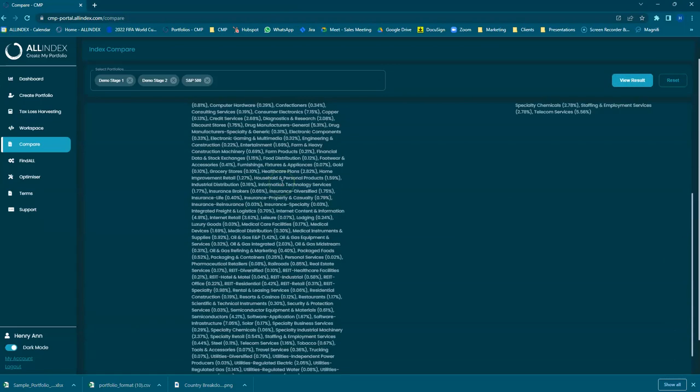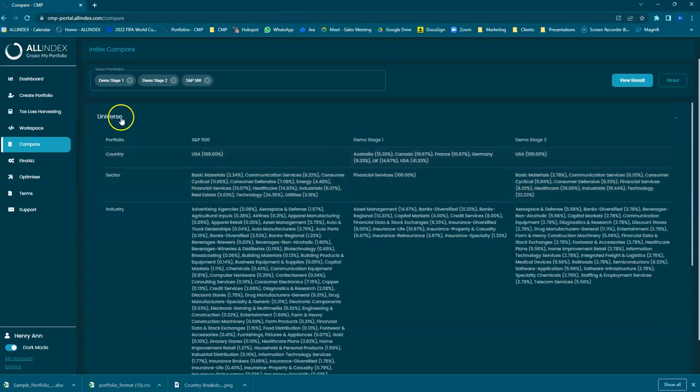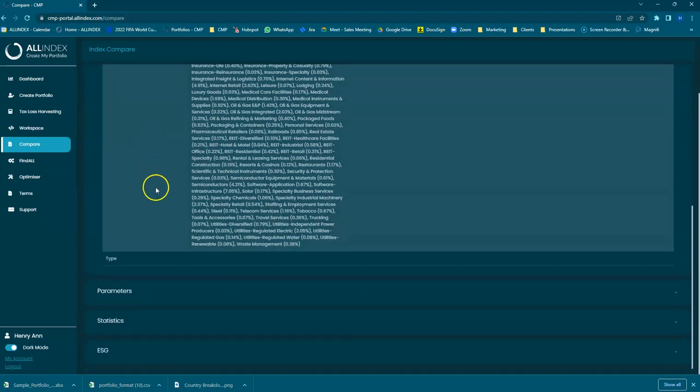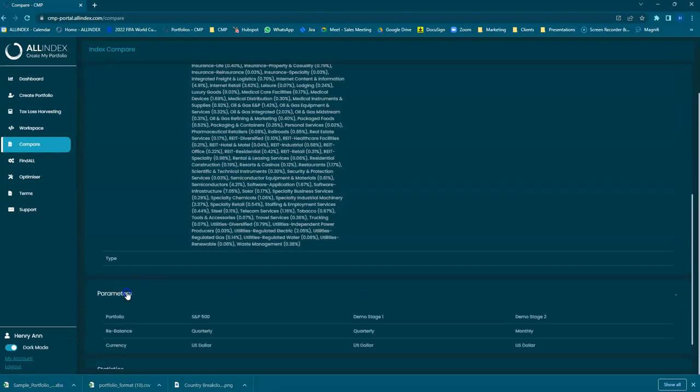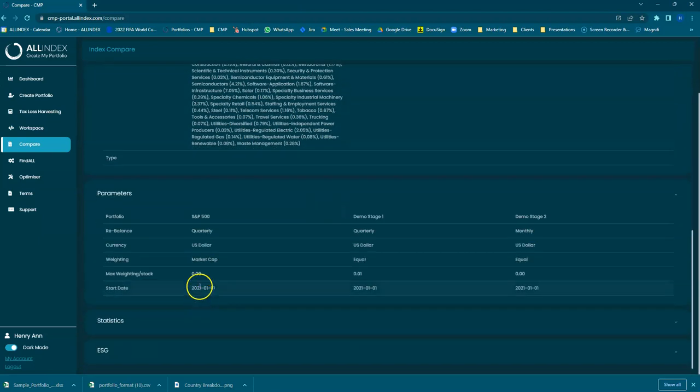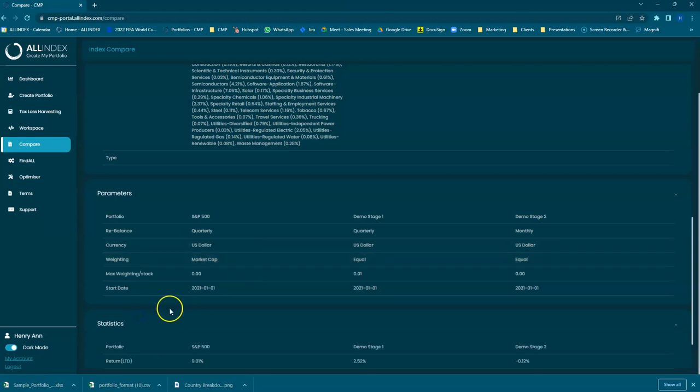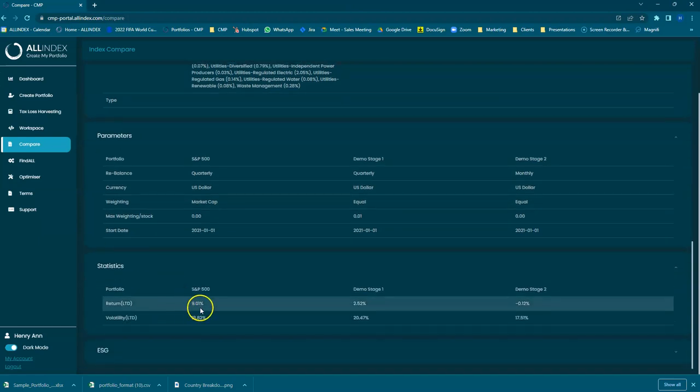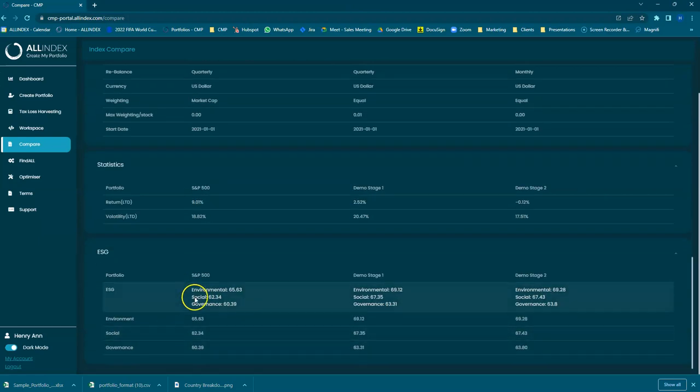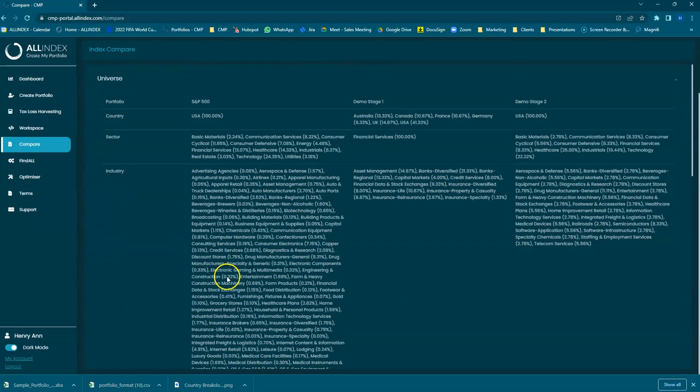Show the universe. It will show you the parameters of the various different portfolios, and then the statistics, and finally it shows the ESG scores as well.